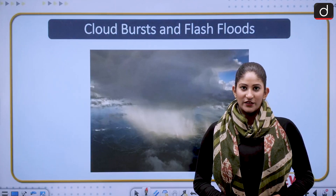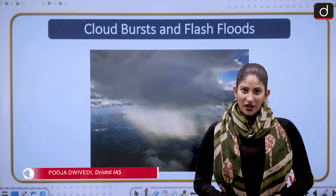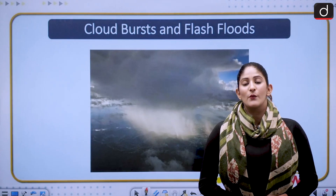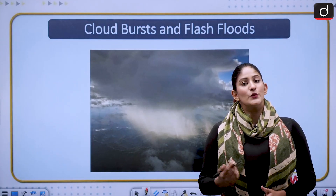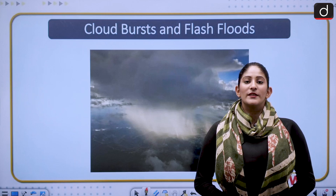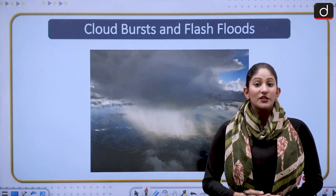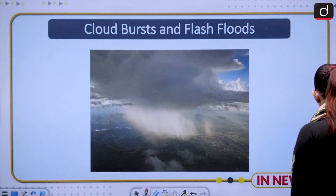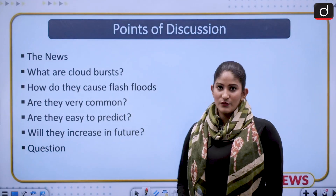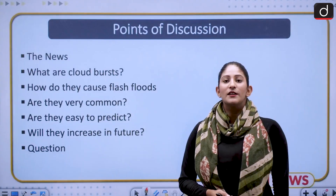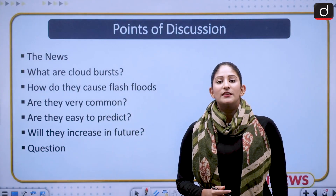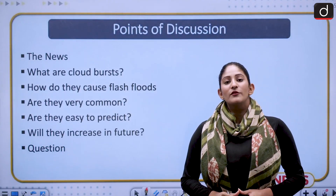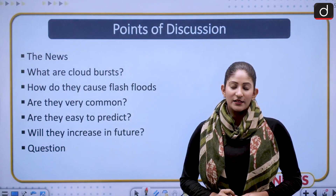Hello and welcome to the IAS series by Drishti. My name is Puja, and in today's segment we are going to discuss cloudbursts and their relation with flash floods, because these are two sides of one coin. Whenever there is a cloudburst, it will definitely be followed by a flash flood, specifically in a hilly region. We will cover many subtopics.